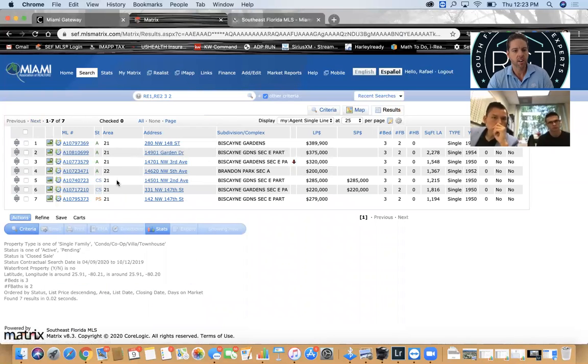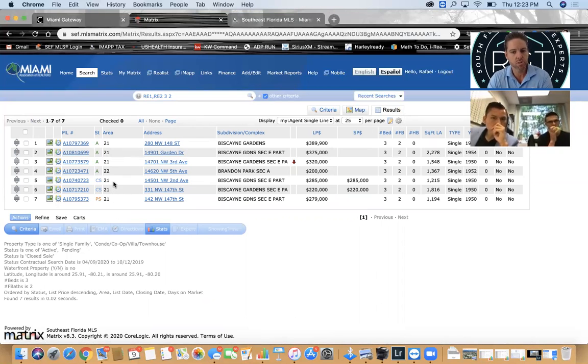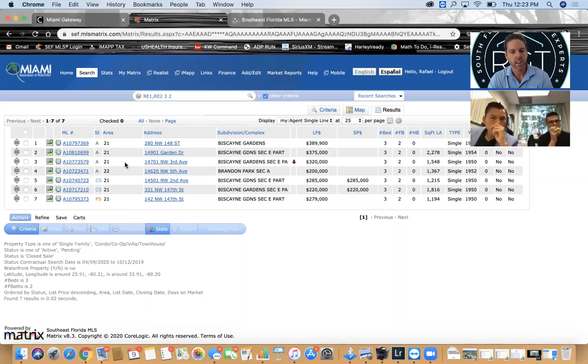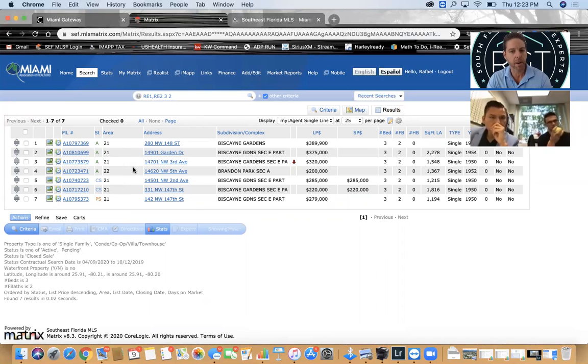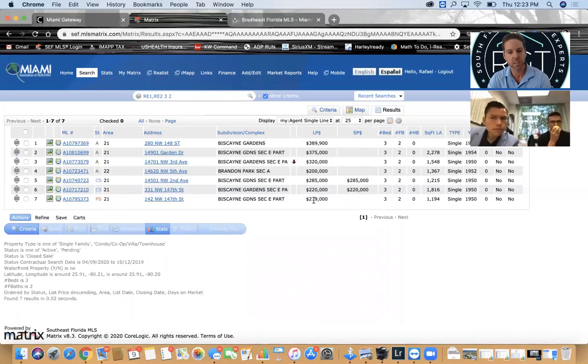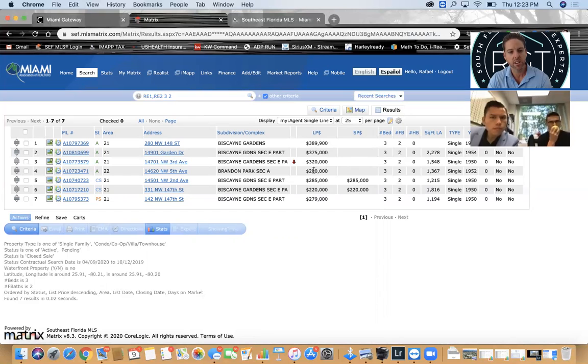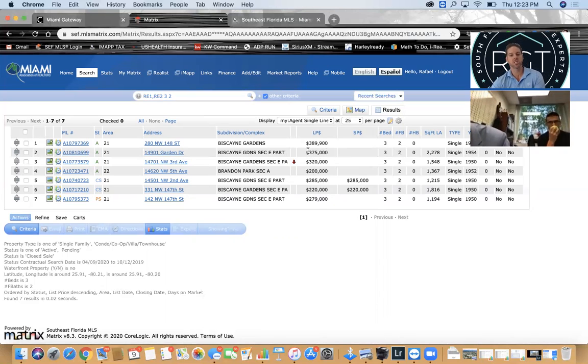When I look here, I see that there are four active, two closed and one pending. What that tells me is that in the last six months two sold, so one every three months sold and there's four active. Now normally people would say this is a buyer's market, but look at something else here.